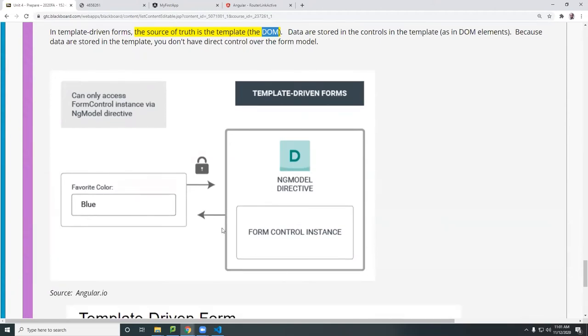So here is again the form. And these data here are only present in the DOM. Angular needs them in the source. You have to pass them to the source.